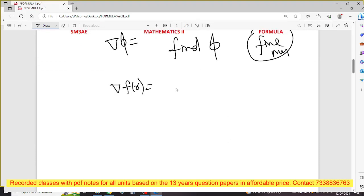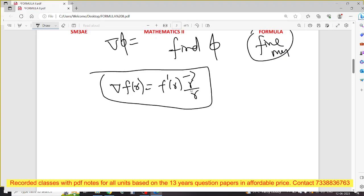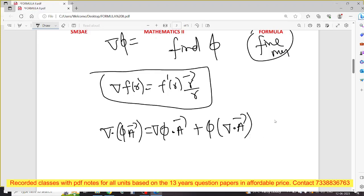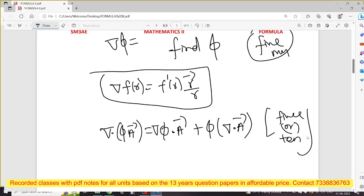Del f(r) formula: del f(r) = f′(r) · r vector / r. It's a vector differentiation formula — part 1, part 2, part 3. And the formula del·(φA vector) = del φ · A vector + φ (del · A vector). Based on this formula it can be mostly 5 mark or 10 mark. The problem is concept-based.